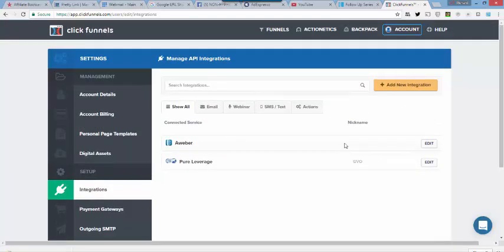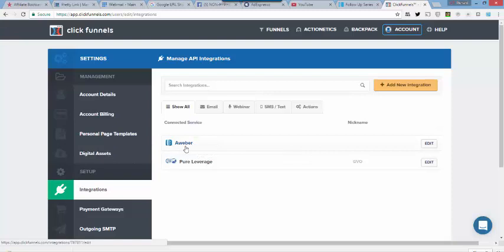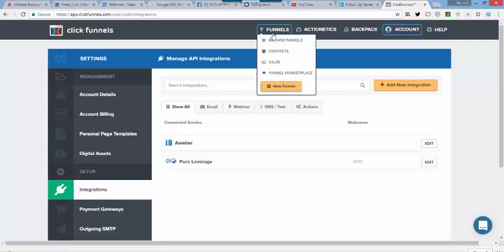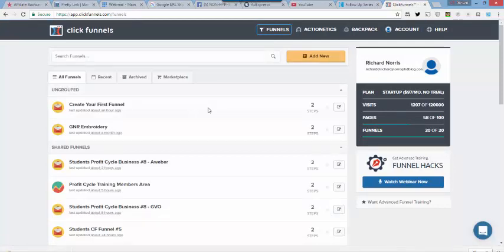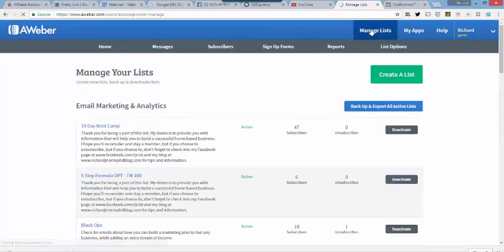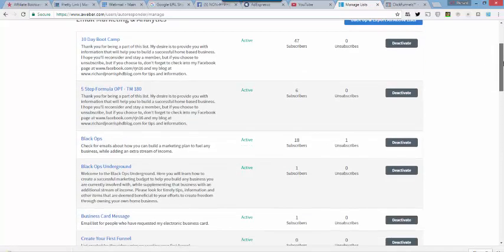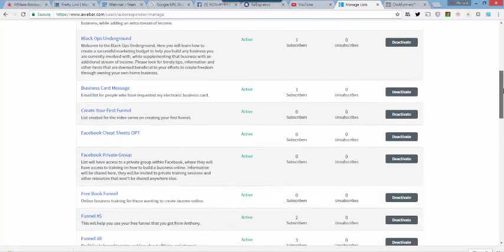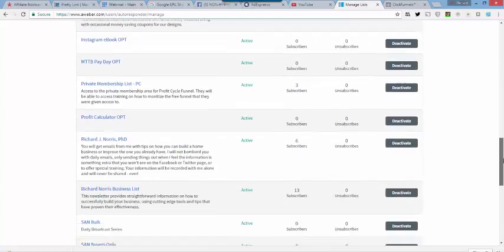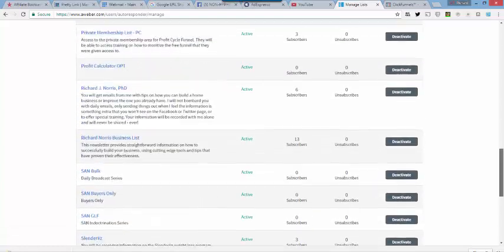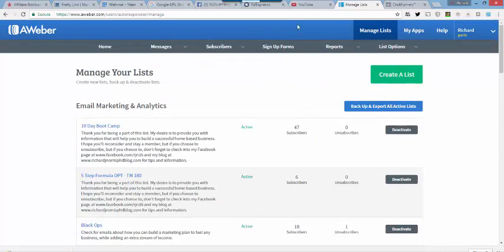Now, once it's in this list, that just means that ClickFunnels now knows that you have the ability to create a list in this autoresponder and hook it up to one of the funnels that you created. But that does not mean that it's automatically hooked into any new funnel that you create because you have the ability to create basically as many lists as you want. And so you want to send to the very specific list that you have created for the funnel that you're going to be using.